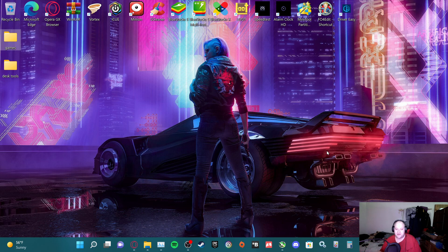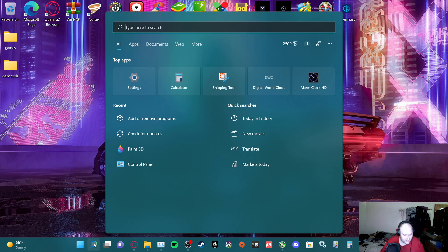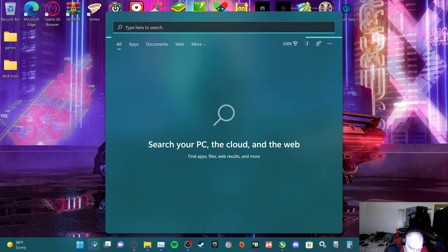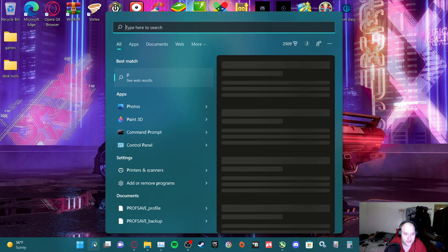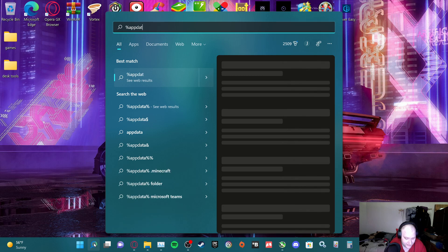As some of you may know, with BioShock 1 Remastered it wants to pop into window mode and you get stuck in that. Well, I found a way to get around that. What you want to do is go to search — go to AppData — percentage, AppData, percentage.